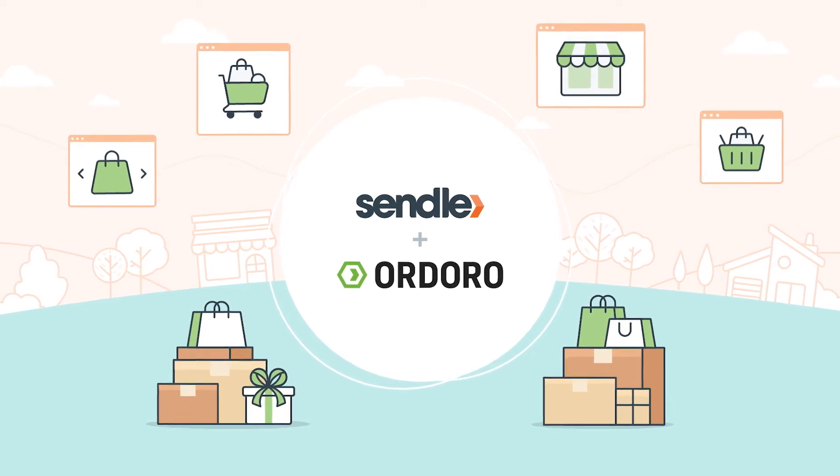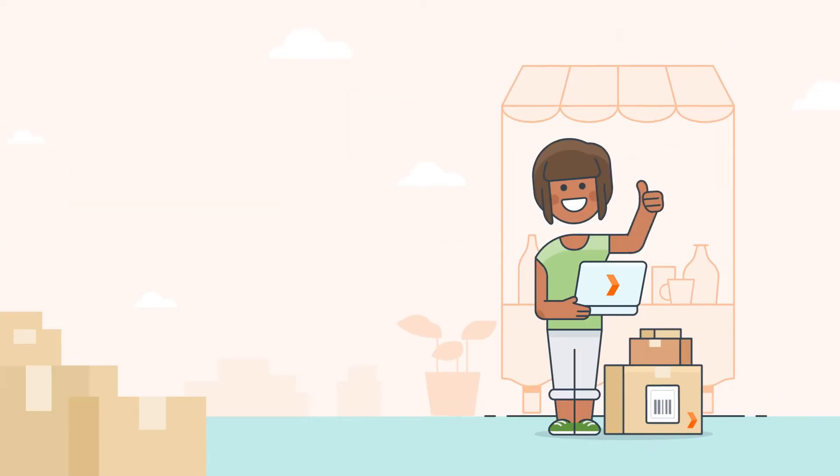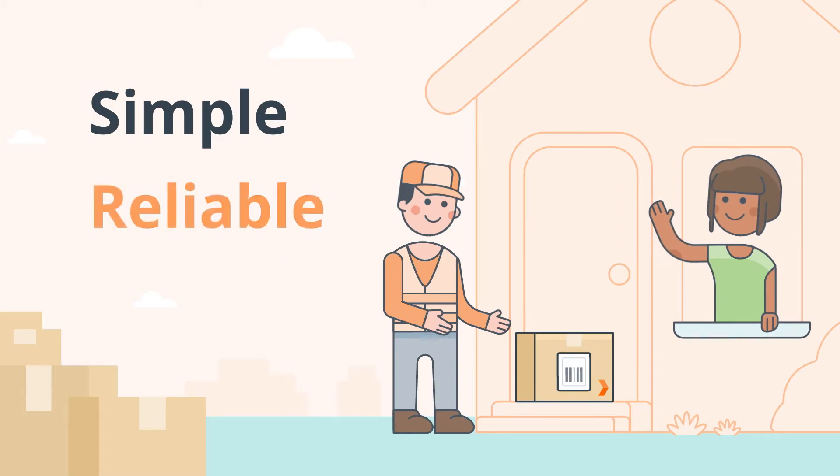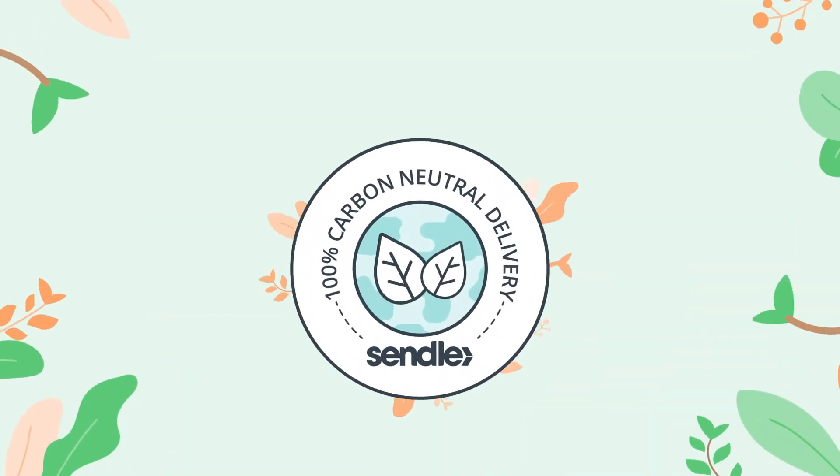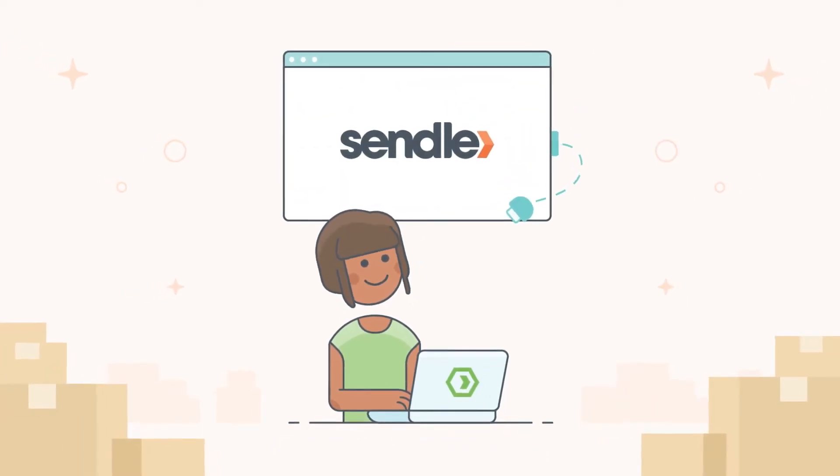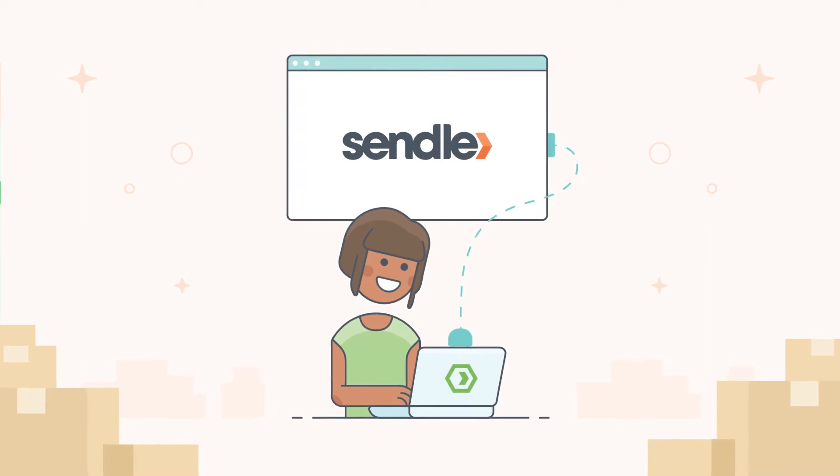To run an online shop like the pros, you need shipping that's simple, reliable, affordable, nice to the planet, and works as one with all your favorite platforms.